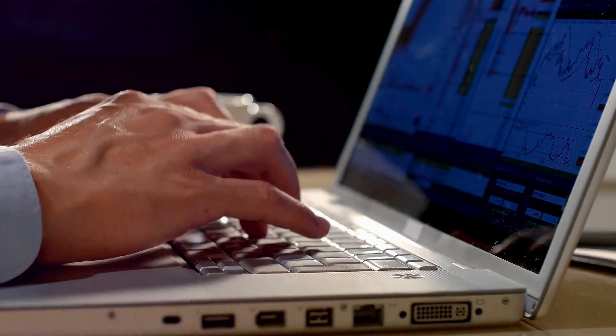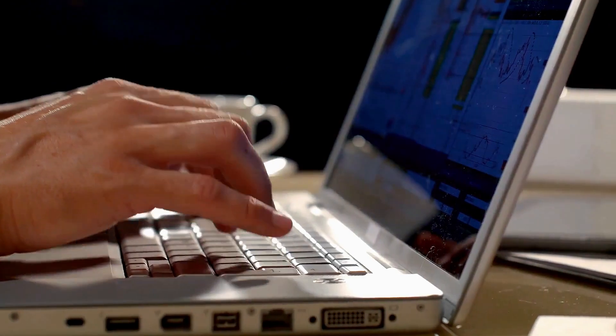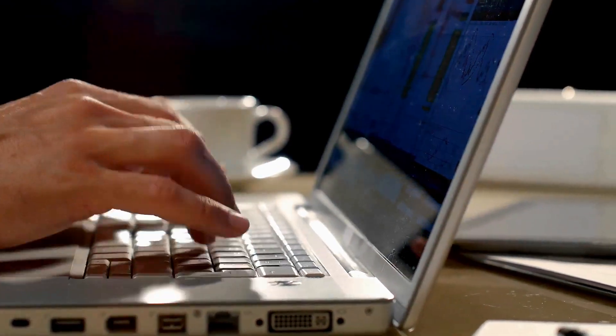They rave about its user-friendly interface and the efficiency it brings to their process. One user even said Notebook LM has revolutionized my note-taking. It's like having a personal assistant.